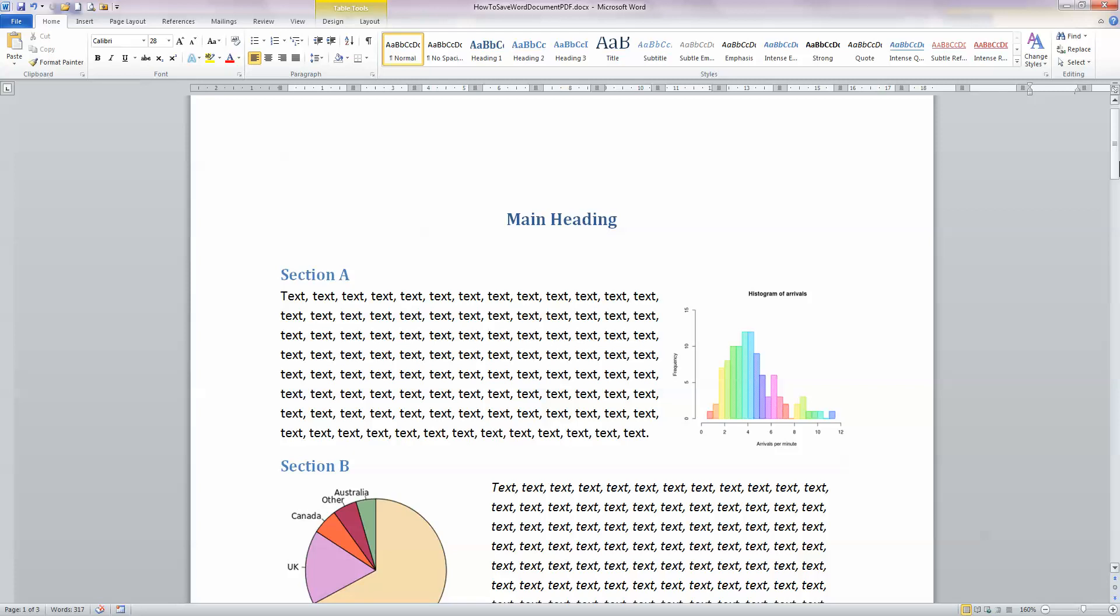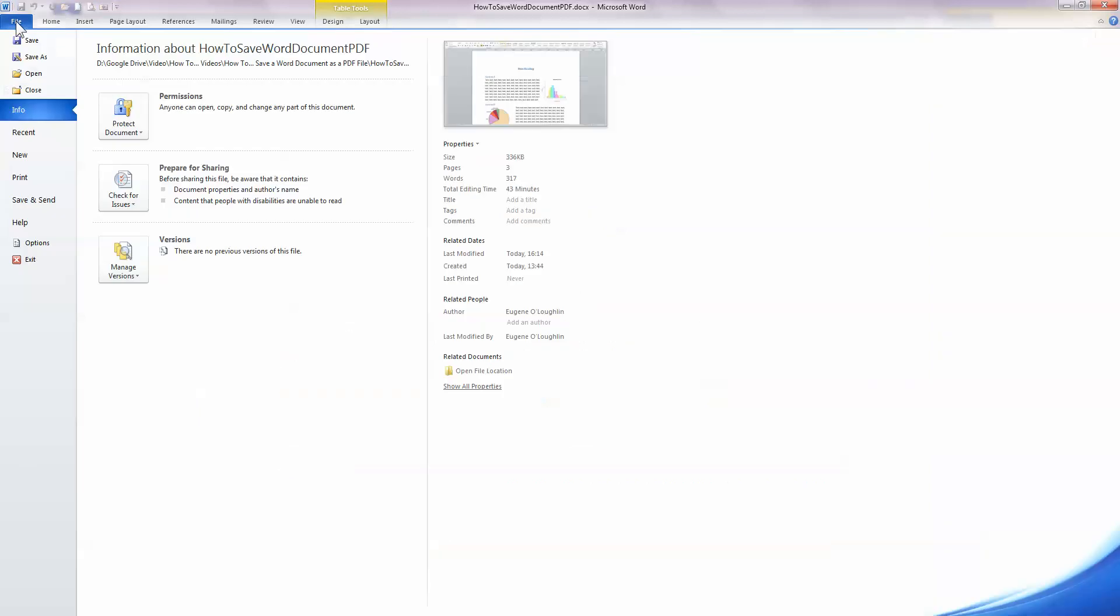I'm going to show you two ways how you can save this as a PDF. PDF stands for Portable Document Format, and the first of these ways is to send it as an email to somebody. So to do that, I'm going to click on the File ribbon across the top and move down to the Save and Send option here on the left hand side, so click that.